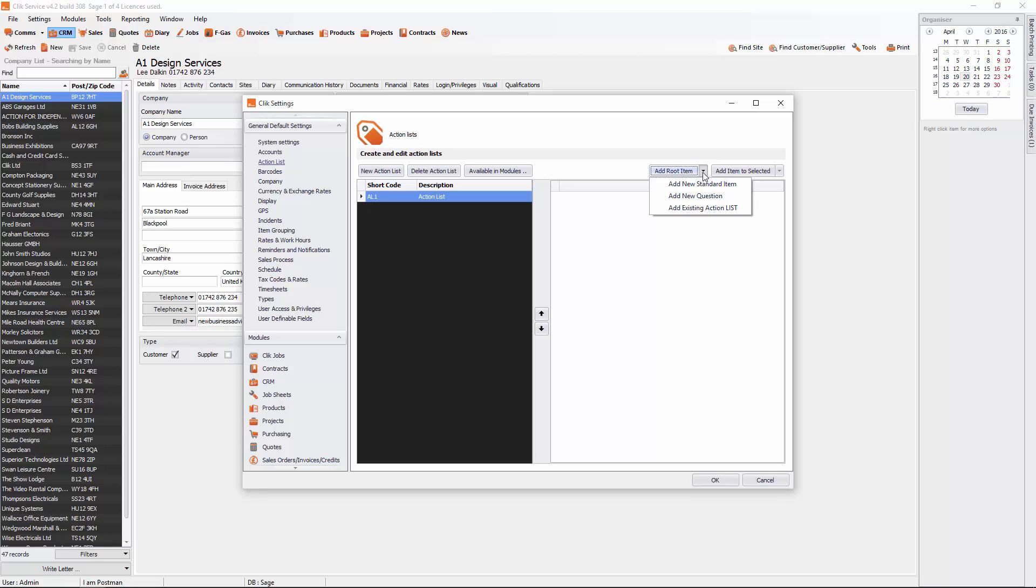Now this is if you already have action lists and you want to put it on top of another one. In this case we don't have it, so I'm just going to go to add new question. And I'm going to put in a question.